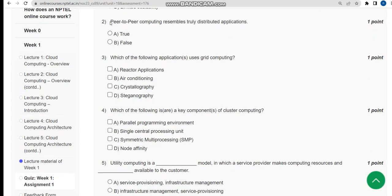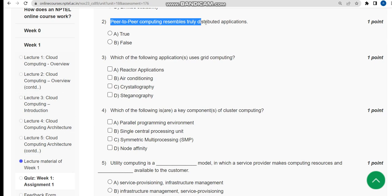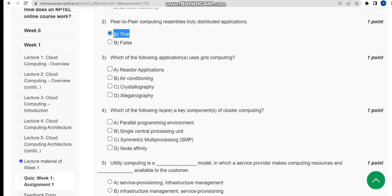Second question: peer-to-peer computing resembles truly distributed applications. For the second question, the correct answer is option A: true.